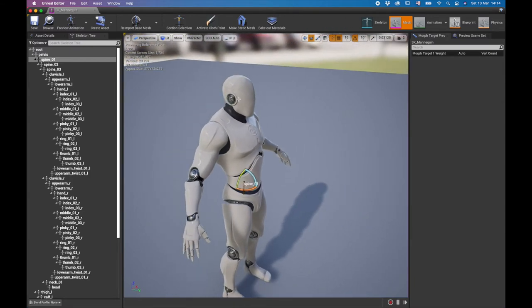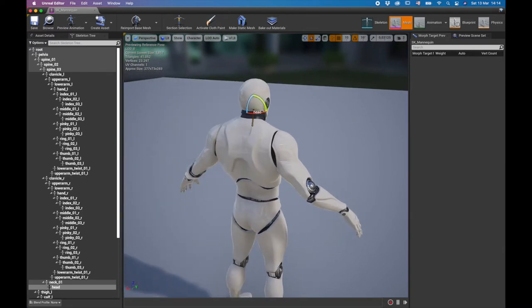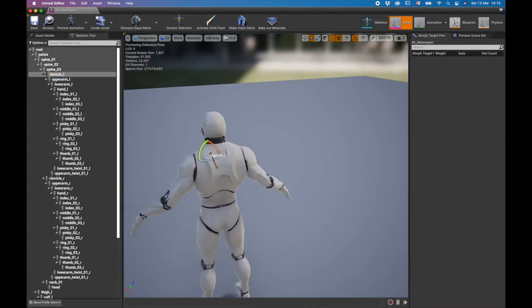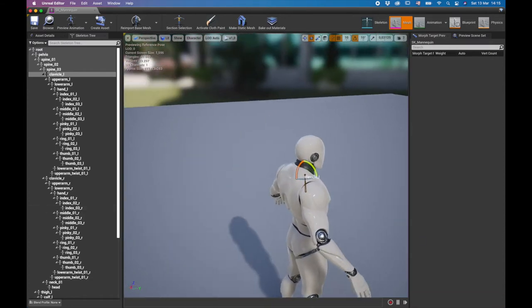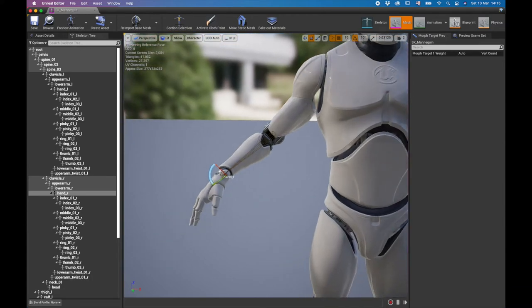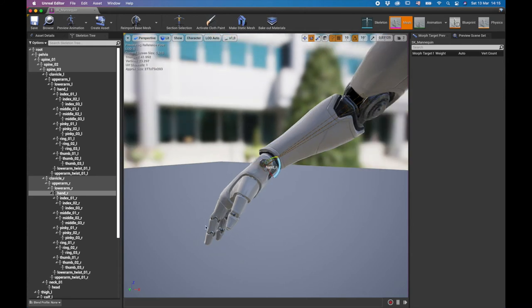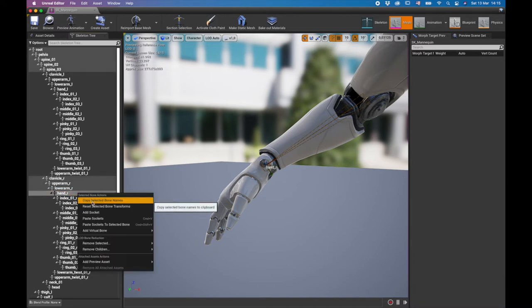We want to add a socket. You can add sockets anywhere on your character — for example, add glasses near the head, or a sword on one of the spines. You'd choose from where on the skeleton you want that socket to grow. Because we're going to add a gun, we need to create a socket from the hand. So we go to the upper arm, down to the hand. I'm going to press F to focus, press Alt to rotate around it, and create a socket from here. Just go to your hand, right-click, and select 'Add Socket'.